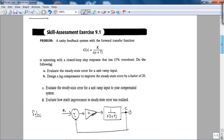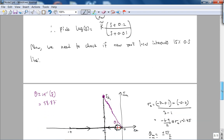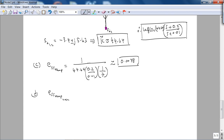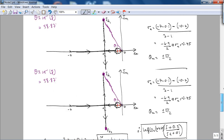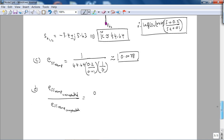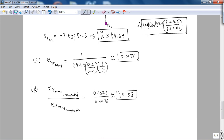For part (d), the improvement ratio: uncompensated steady state error (0.1527) divided by compensated steady state error (0.0078) ≈ 19.58, which is very close to our design target of 20. This confirms the design is working correctly, matching the book answer.